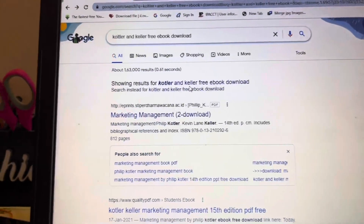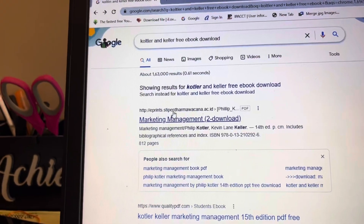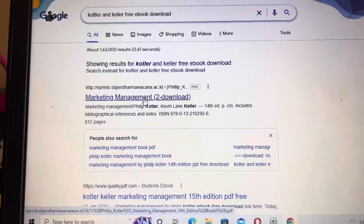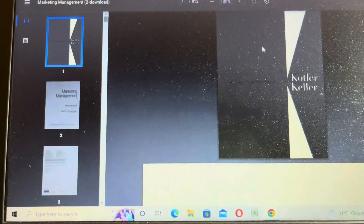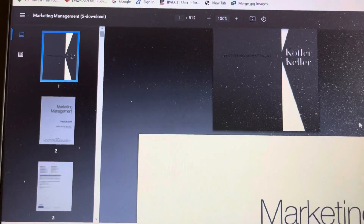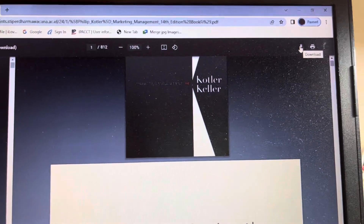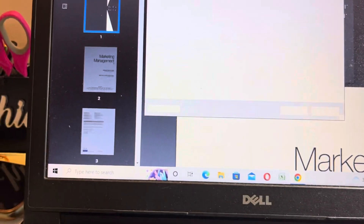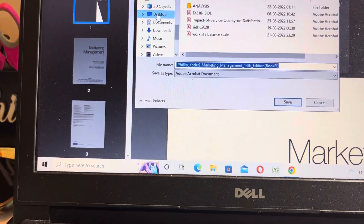You can see in the video description box how it will be downloaded. It's 1100 pages. Save the text, click on the download button, and save it.